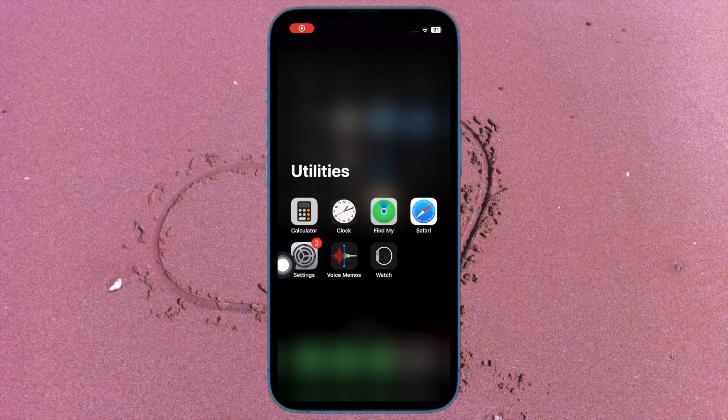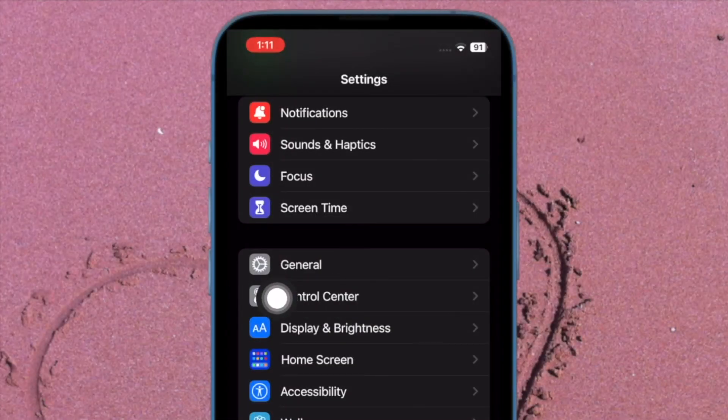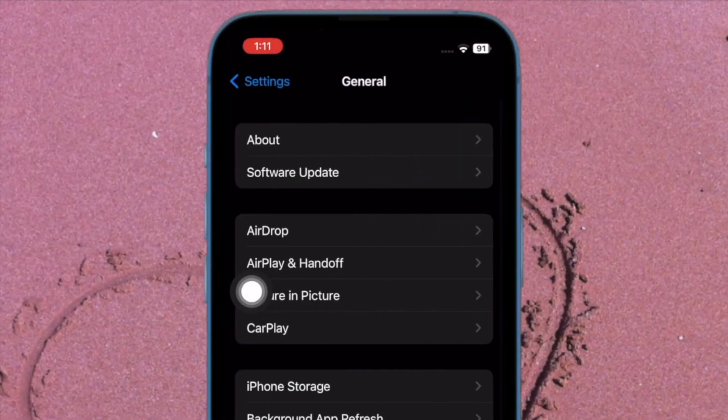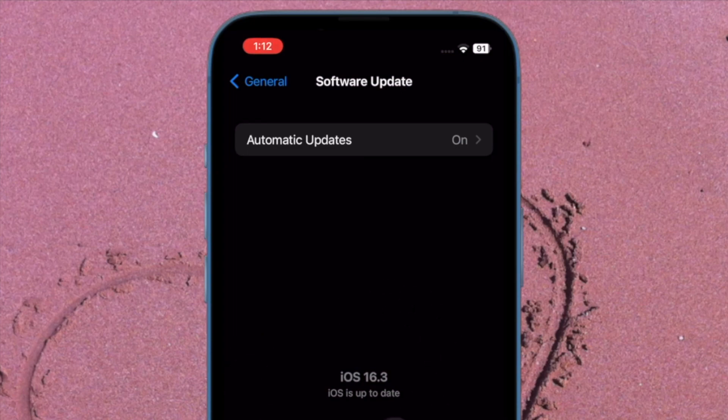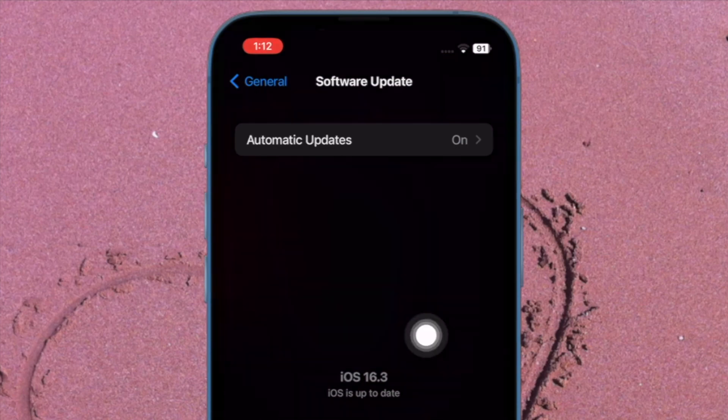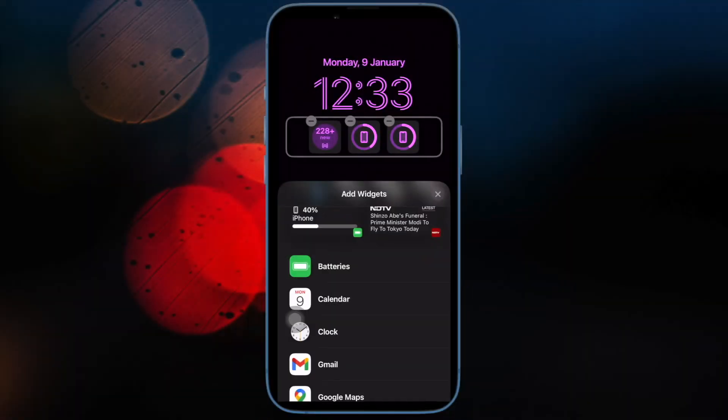To do so, open the Settings app on your iPhone. Then tap on General. After that, tap on Software Update. Then download and install the latest iteration of iOS as usual. And you are good to go.